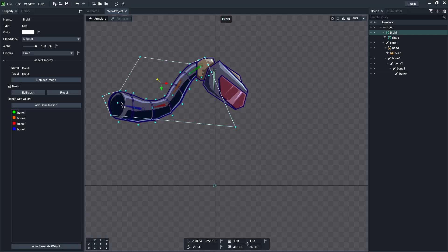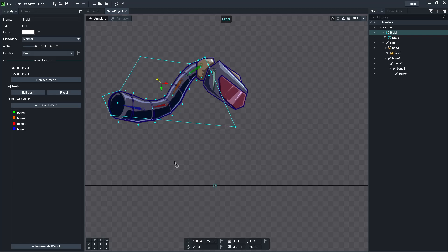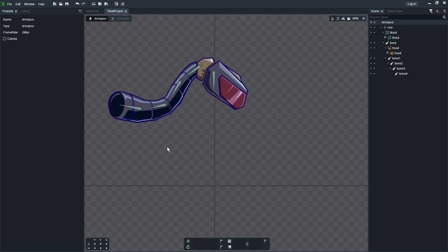You can see the weights — the colors correspond. The brighter the color, the more influence that bone has on the area. So you can actually alter the weighting to make a region more or less influenced by a given bone.